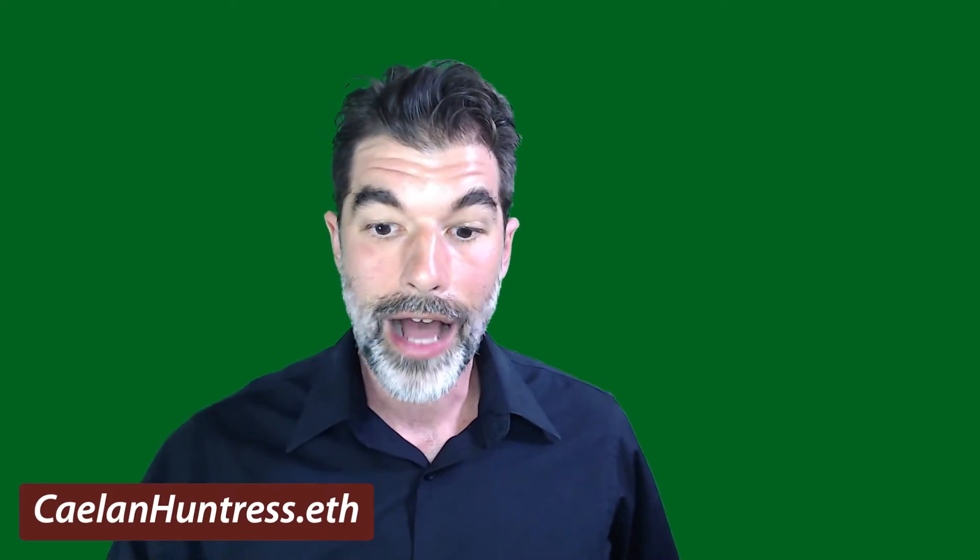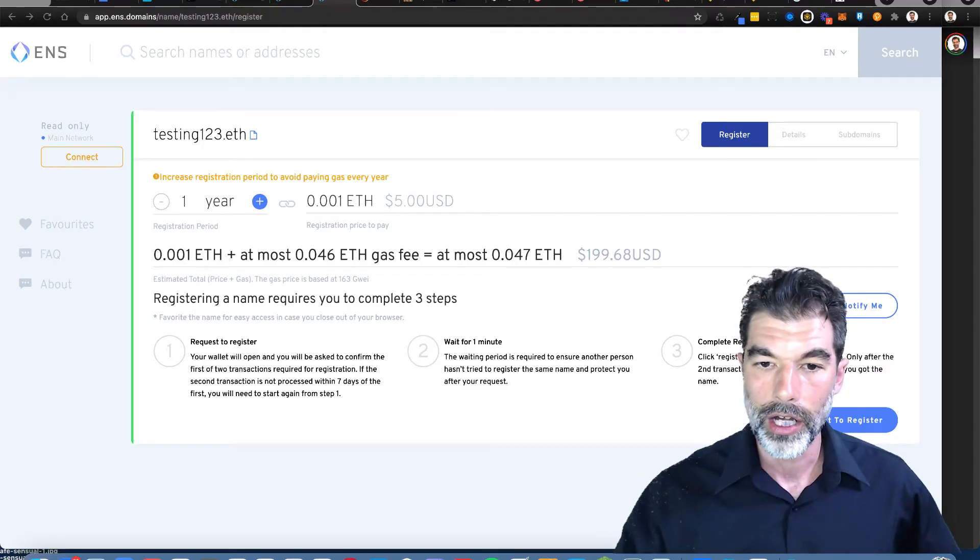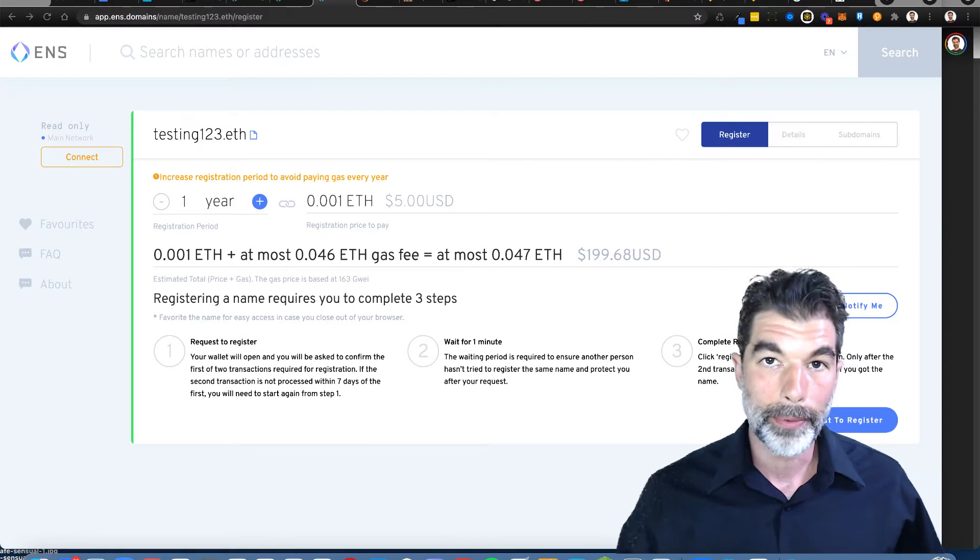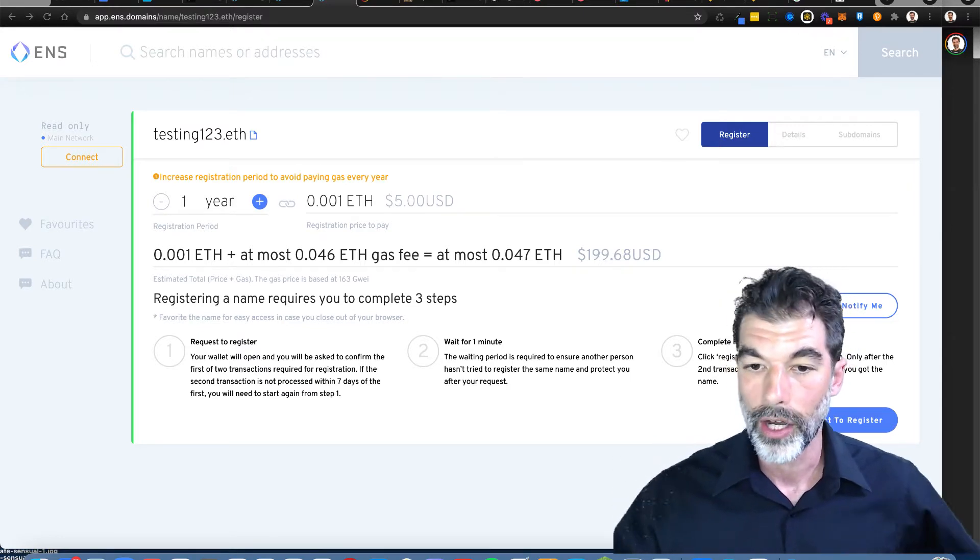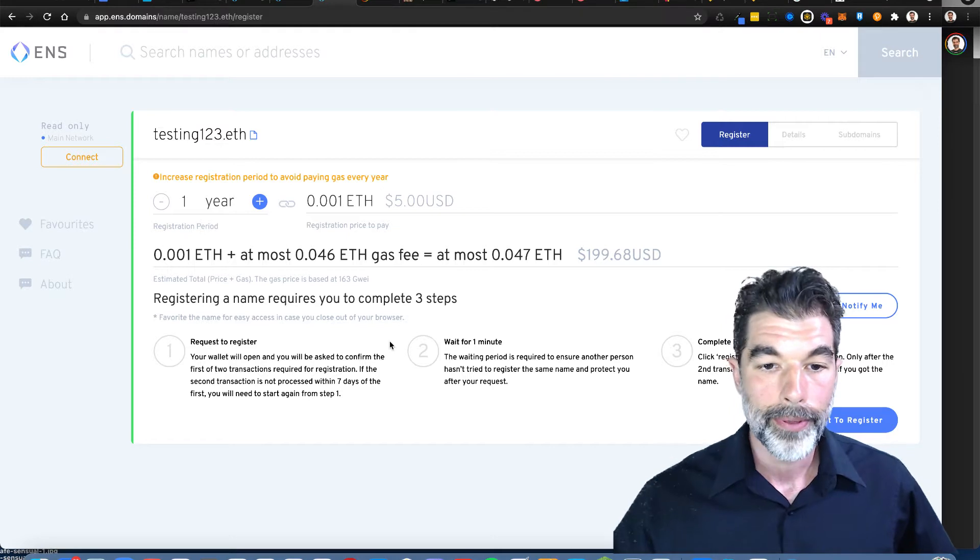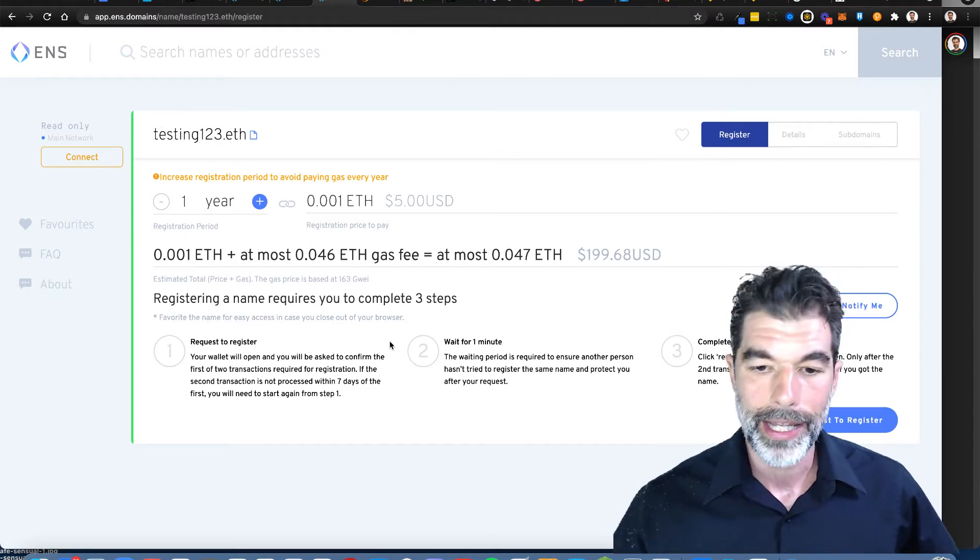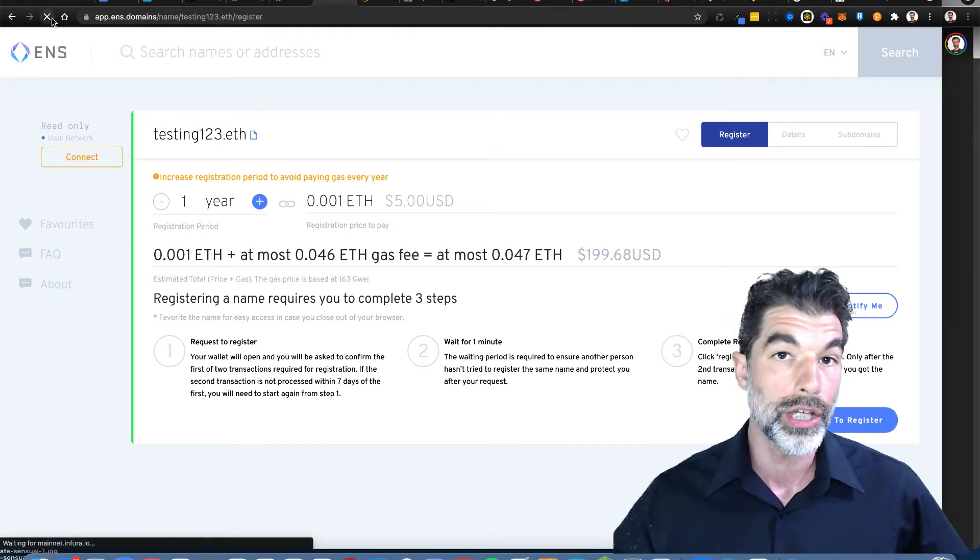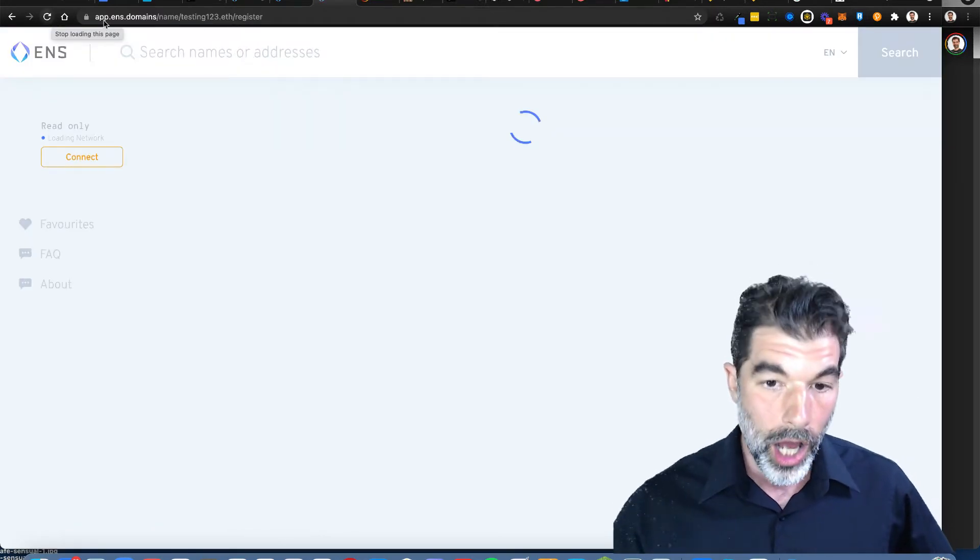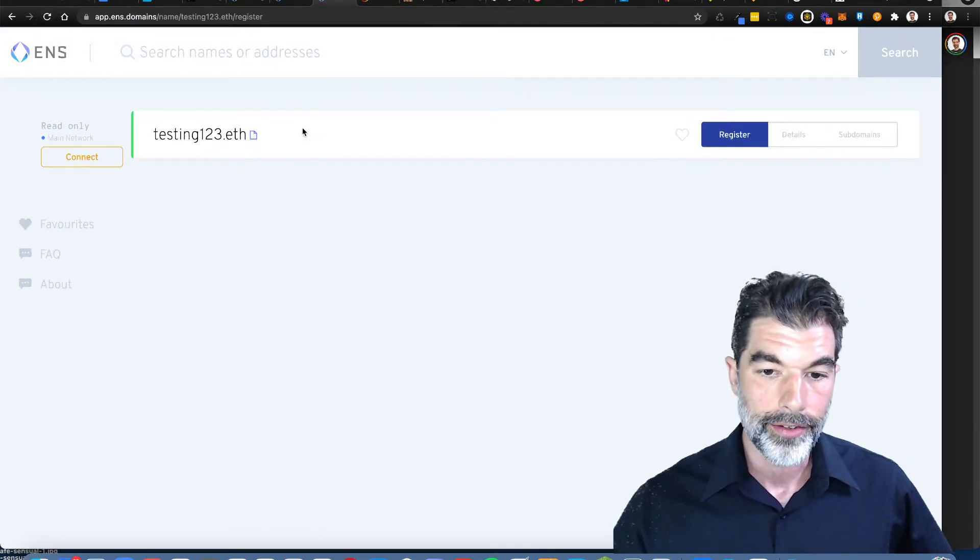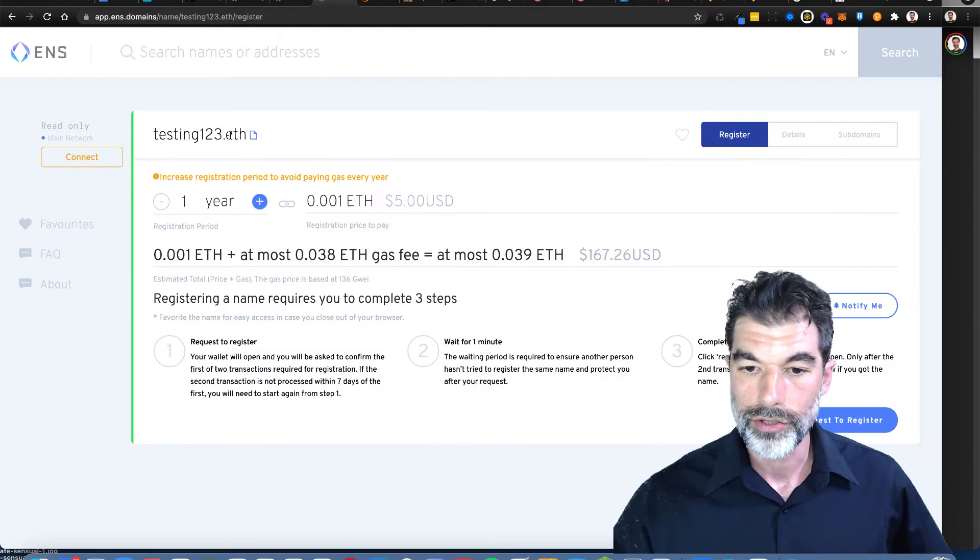And I'm going to set this up now that the gas prices have finally gone down. I'm here on apps.ens.domains and I've been refreshing this page for days to see how much it's going to cost in gas fees to register this address.